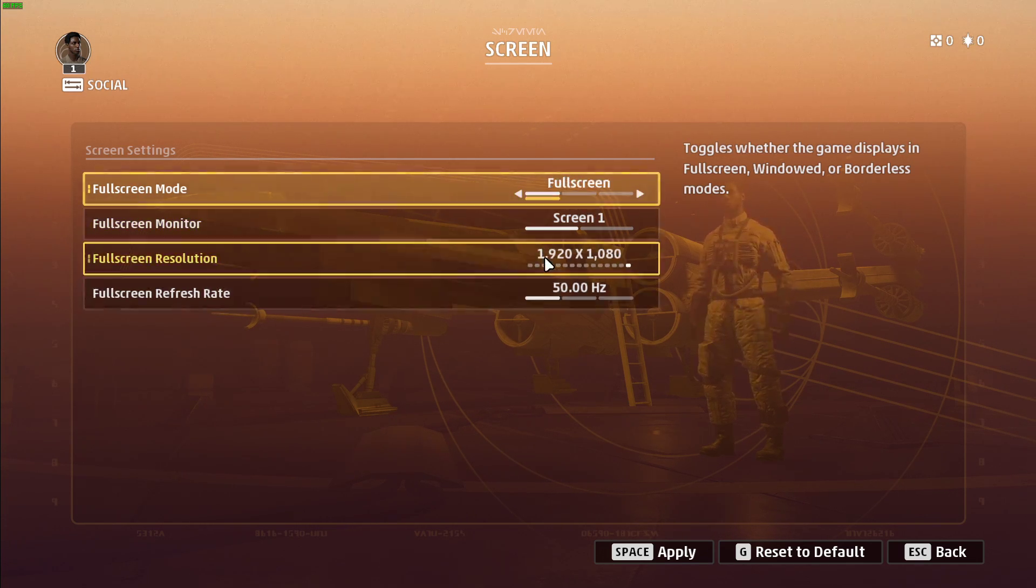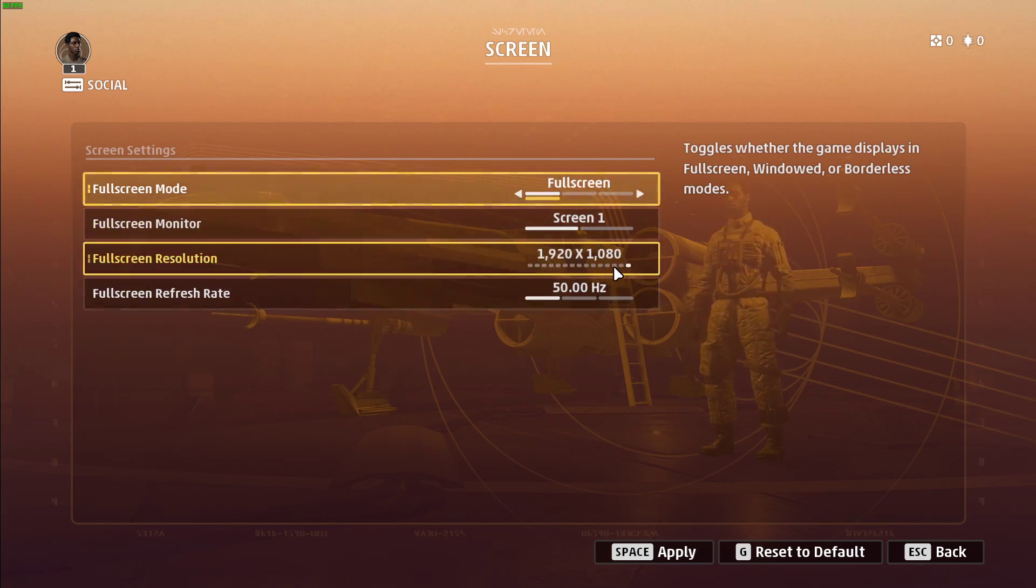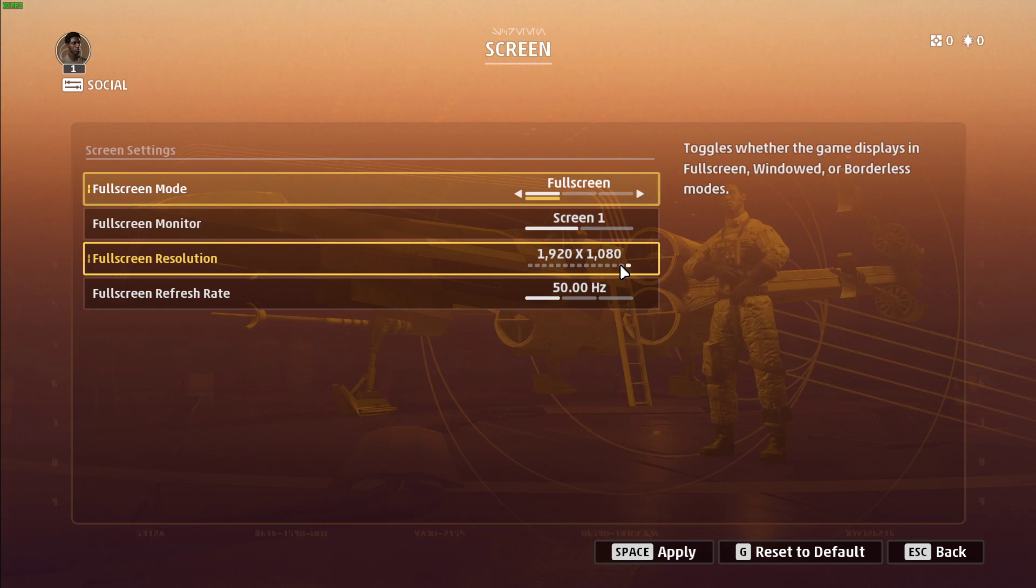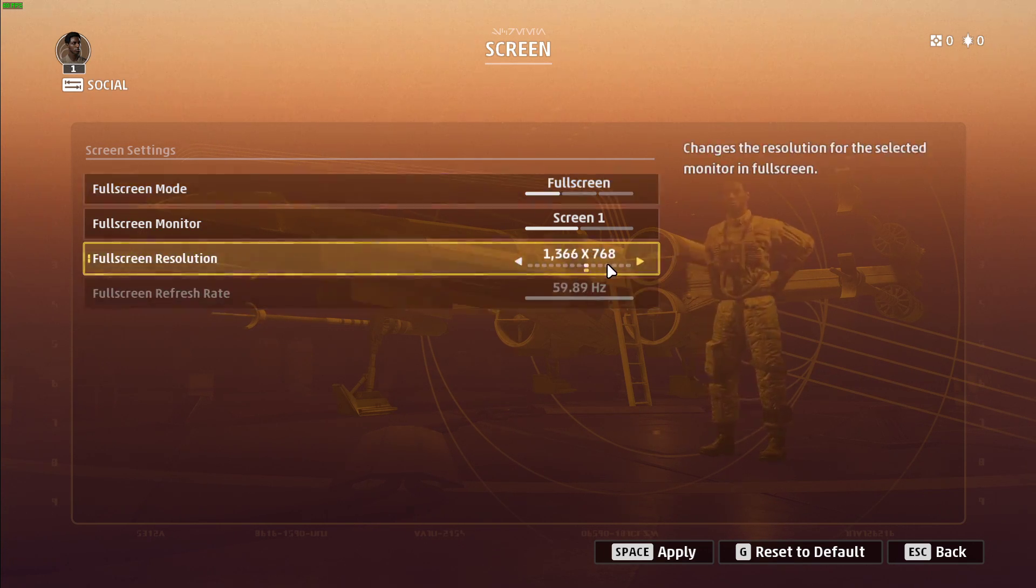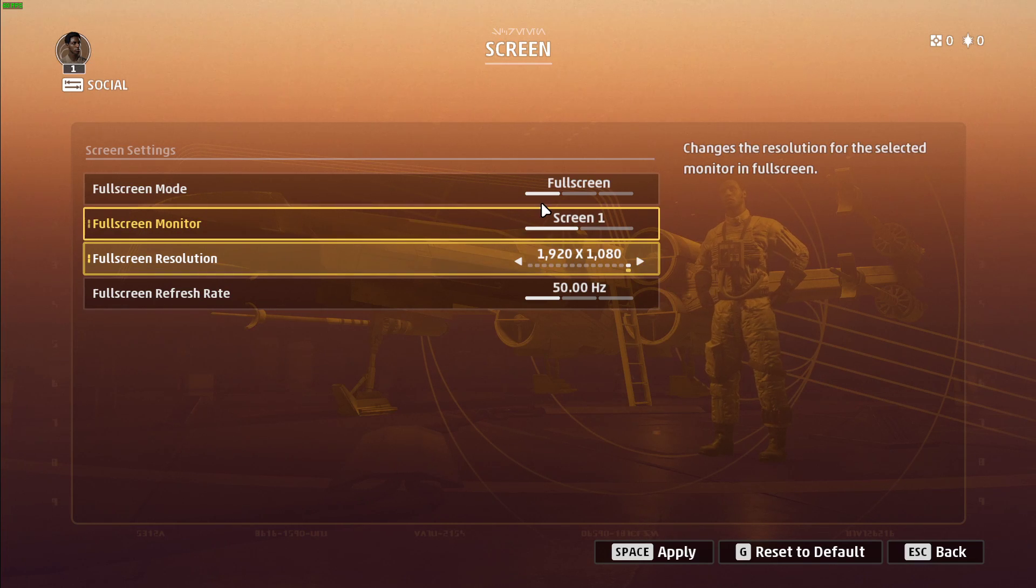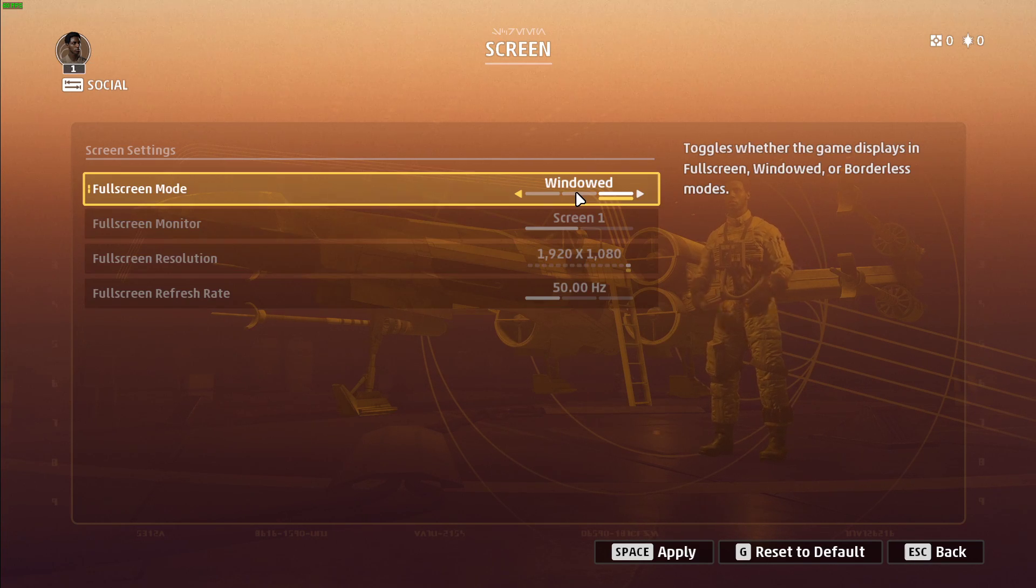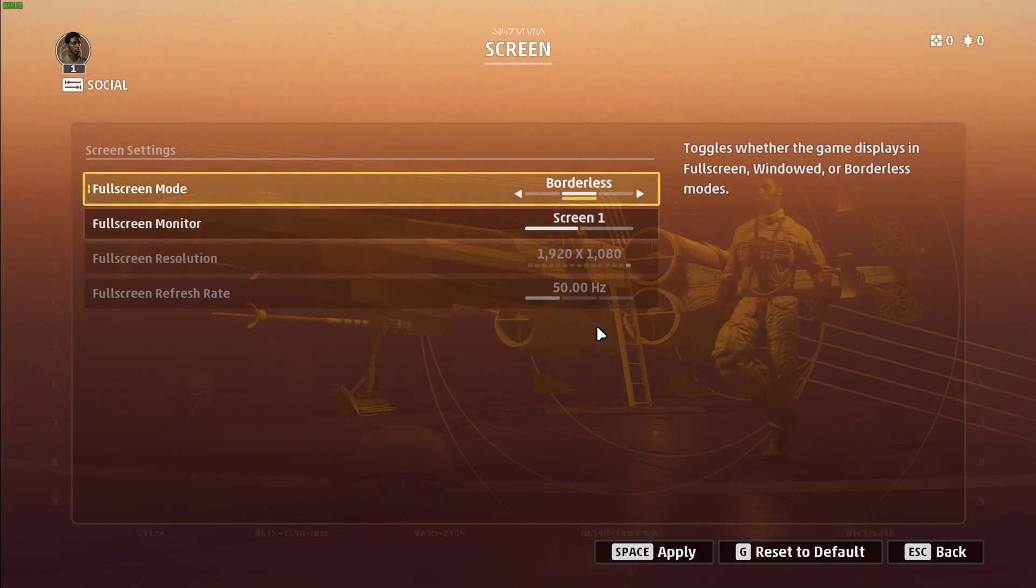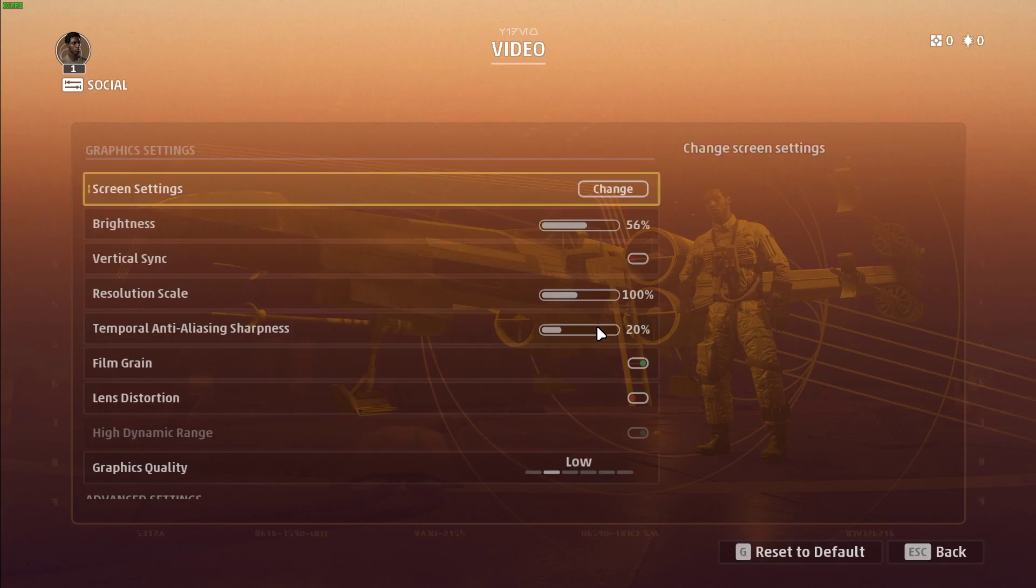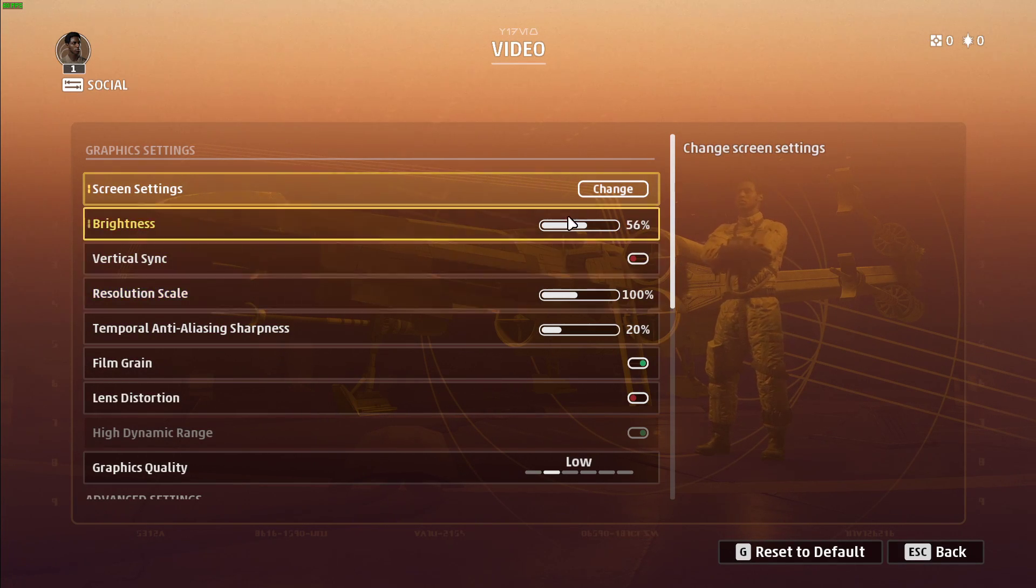Set the full screen resolution to your native monitor resolution. In case you still need more performance after all of these tweaks, then you can lower this setting too. This will in any case increase your performance, but the visual quality will suffer a lot. The Brightness option will not affect your performance.